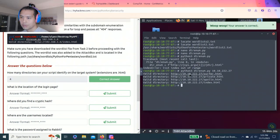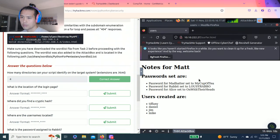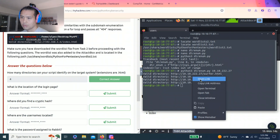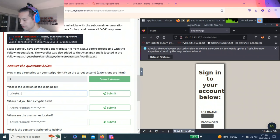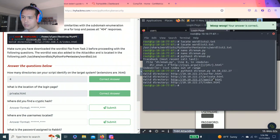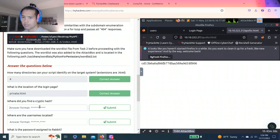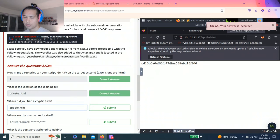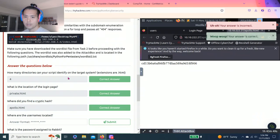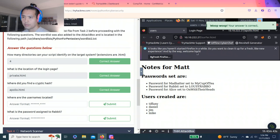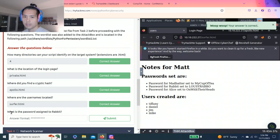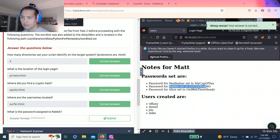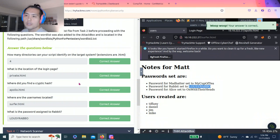What is the location of the login page? Let's go to the browser. Open link. Let's go to private. So it's private, login is private HTML. Next question: where do you find the cryptic hash? Let's go to Apollo, and it's Apollo dot HTML. Where are the user names located? We go back, it's the surfer HTML. And then the last question: what is the password assigned to Rabbit? It's lousy rabble.